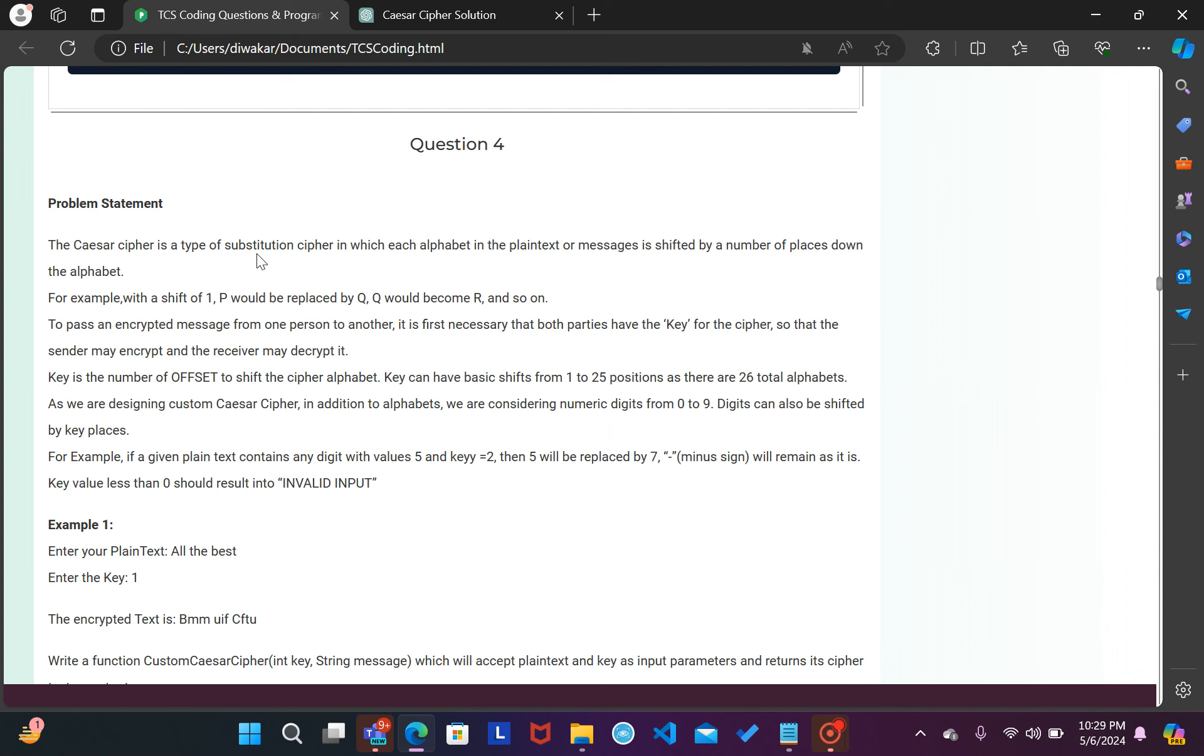The Caesar cipher is a type of substitutional cipher in which each alphabet in the plaintext or message is shifted by a number of places down the alphabet. For example, with a shift of one, P would be replaced by Q and Q would be replaced by R.